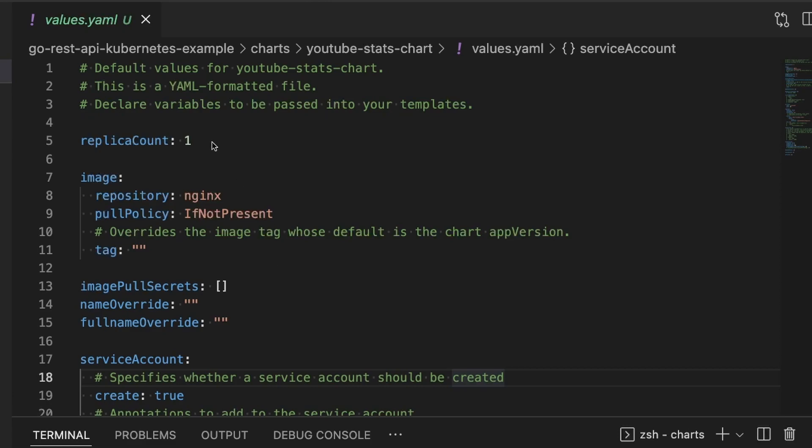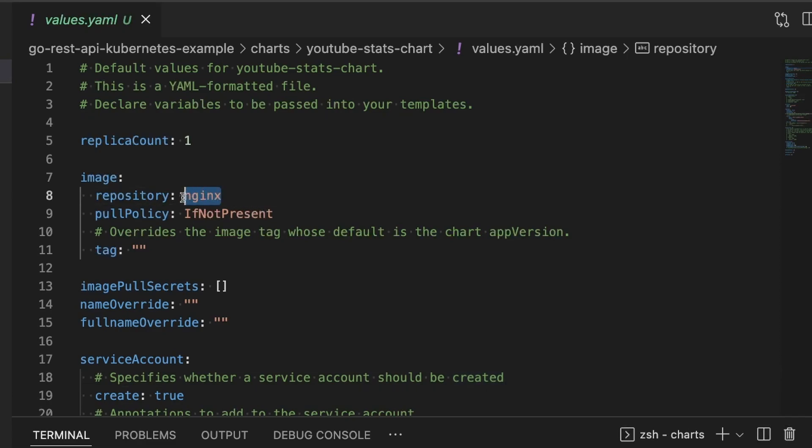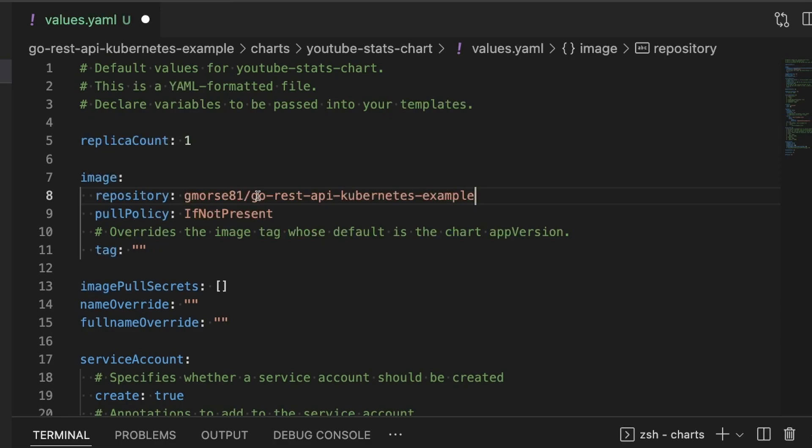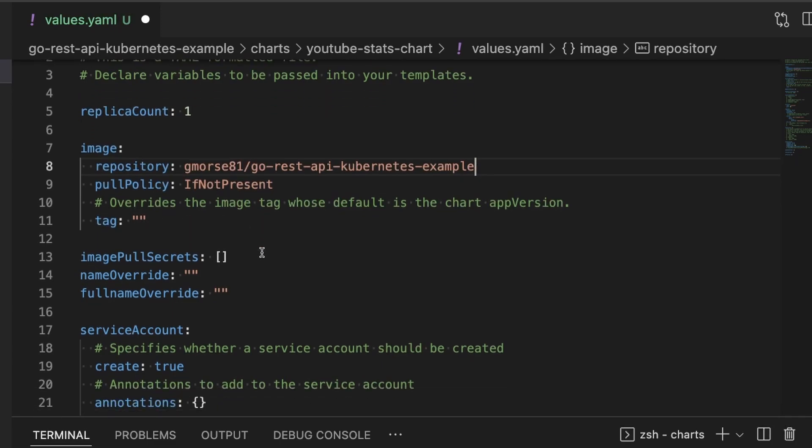First off, we can leave replica count at one. The image is not correct because we want it to run our YouTube stats image. So we're going to grab the repository that we defined earlier in the series. We're going to set pull policy to IfNotPresent, that's normal for Kubernetes. And we're going to leave the tag as an empty string.